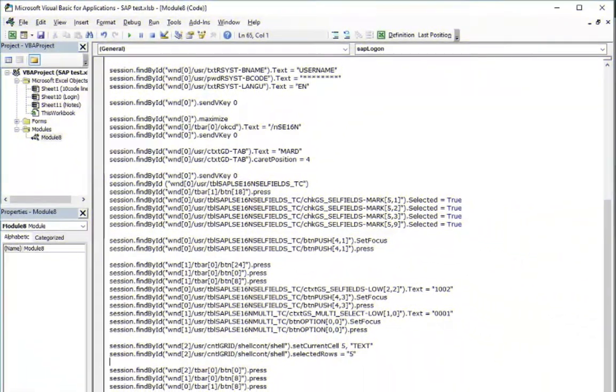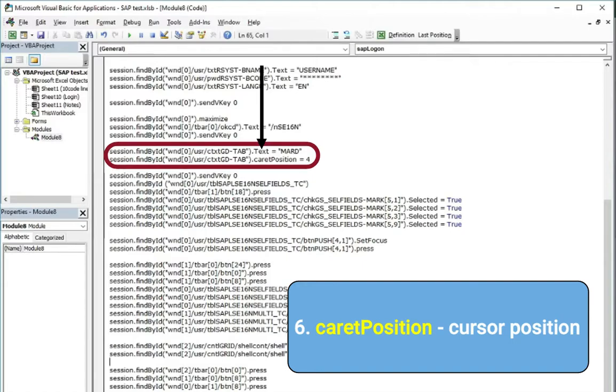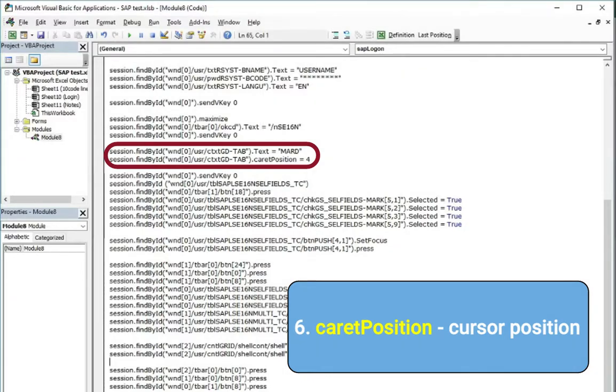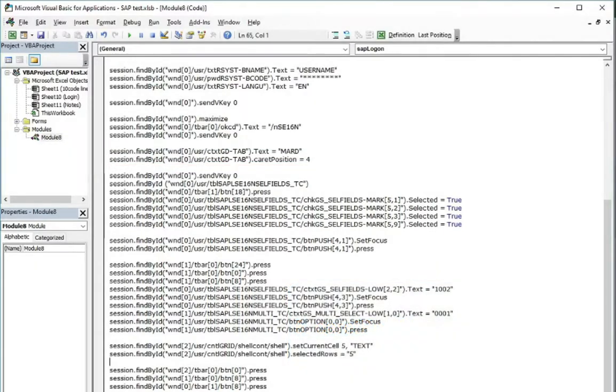Also you can find in your recordings something like caret position. Usually next to those with text property which means that the cursor is in the specified position in the window. In most cases it is totally useless. So you can delete this as well.